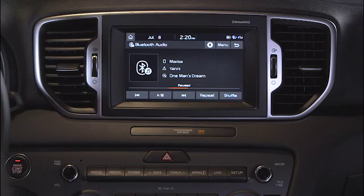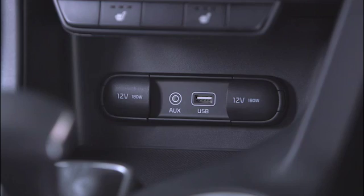Simply press the media type on the touch screen that you want to use. This will enter that media mode and display a full screen with the media information. While the auxiliary port will allow you to run portable devices through your audio system, the USB port offers you more integrated control, and you can connect flash drives and MP3 mobile devices.